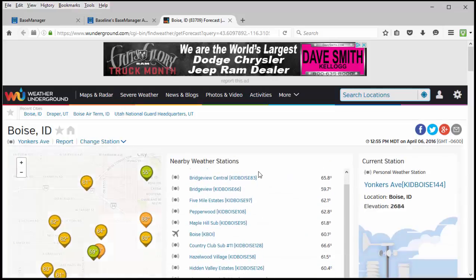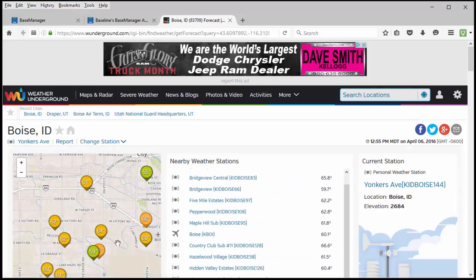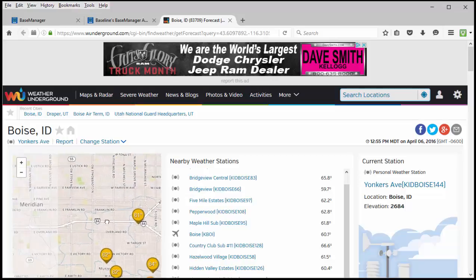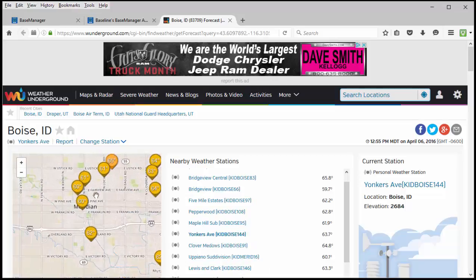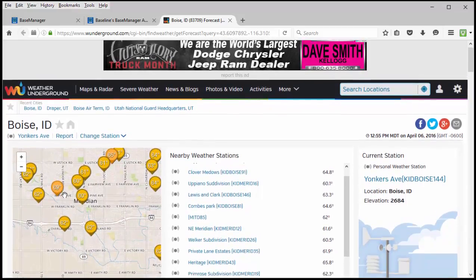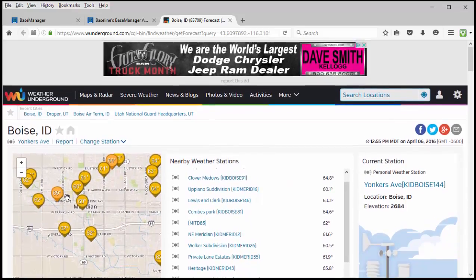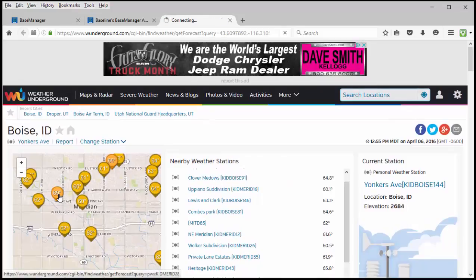Change weather station will then give you a map with weather stations in your area. And then you can scroll around to find a weather station that is close to where you are. I'm going to see if this weather station will work.